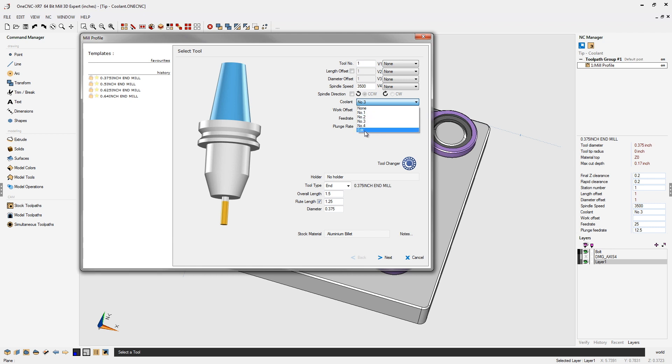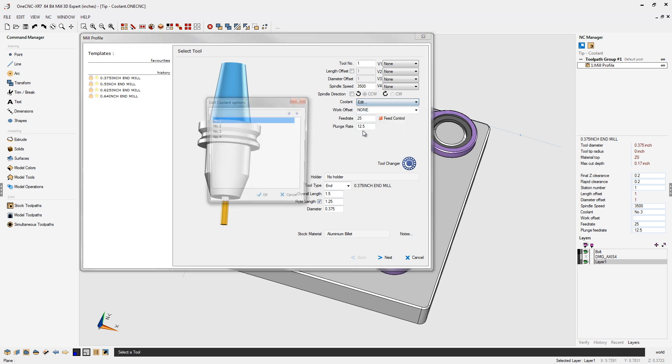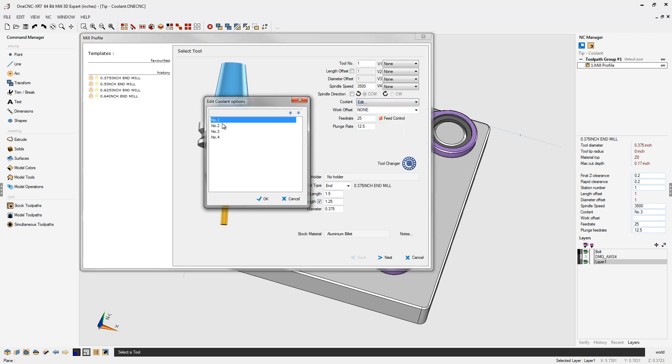Notice that there's four different options. Let's set these up by selecting the edit command for option one. Let's double click on that and I'm going to type in the word mist for that. That looks great.